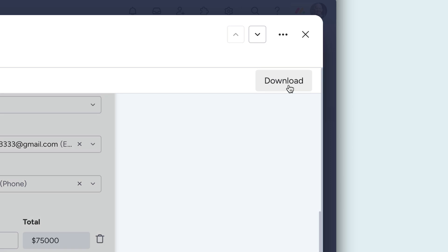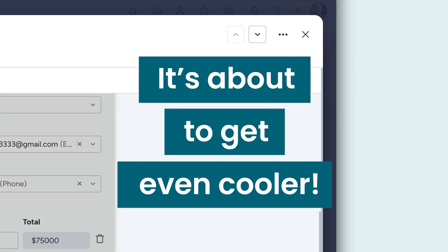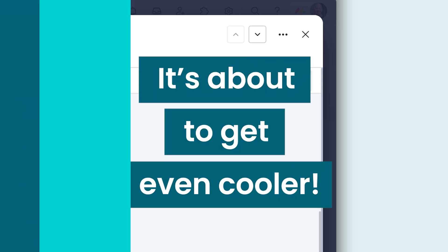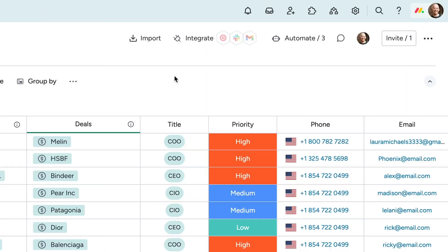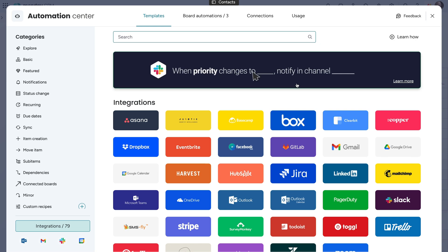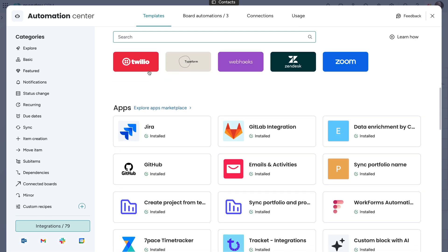Pretty cool, right? It's about to get even cooler. Harness the power of integrations to take your sales workflow to new heights.